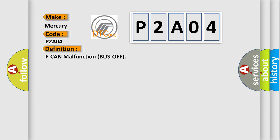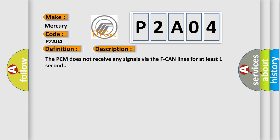And now this is a short description of this DTC code. The PCM does not receive any signals via the F-CAN lines for at least one second.